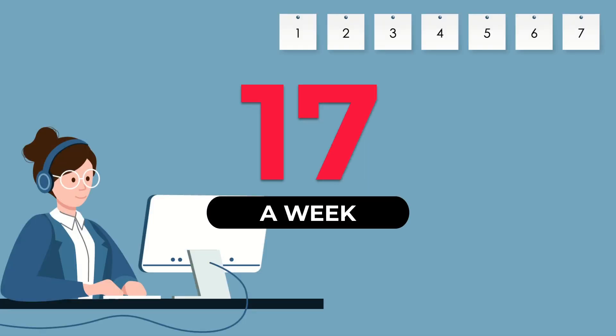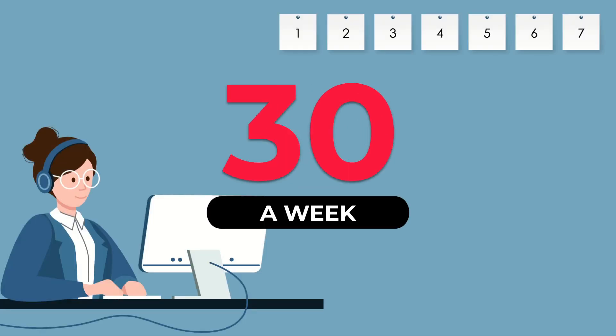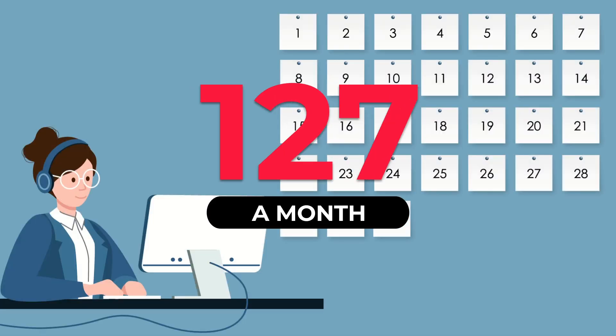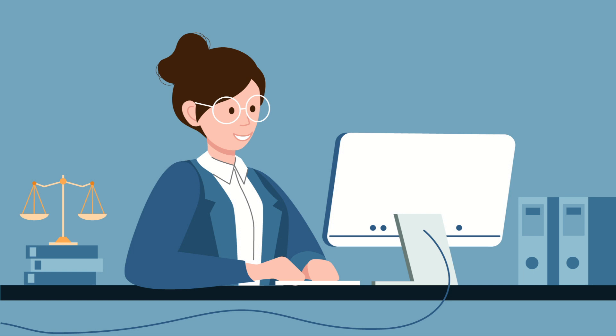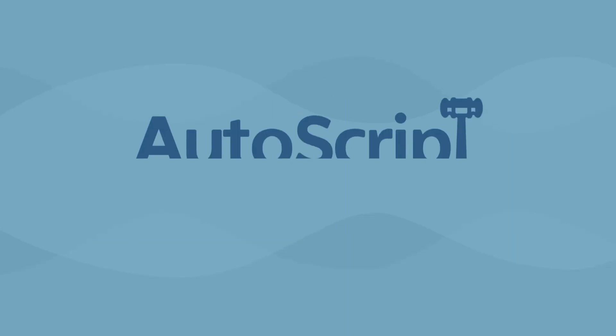Carol is now taking on more reporting and transcript assignments without working late into the night. Best of all, Carol's earnings tripled, making her very happy indeed.